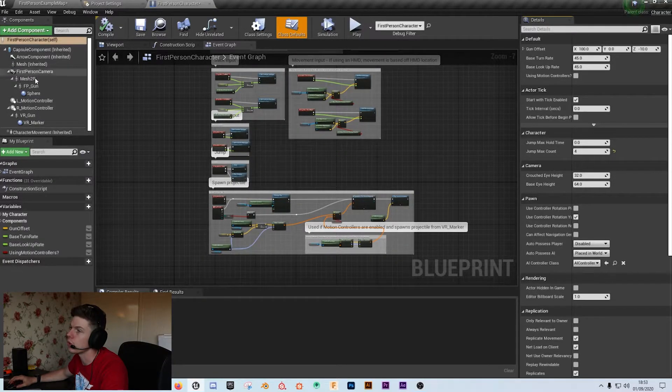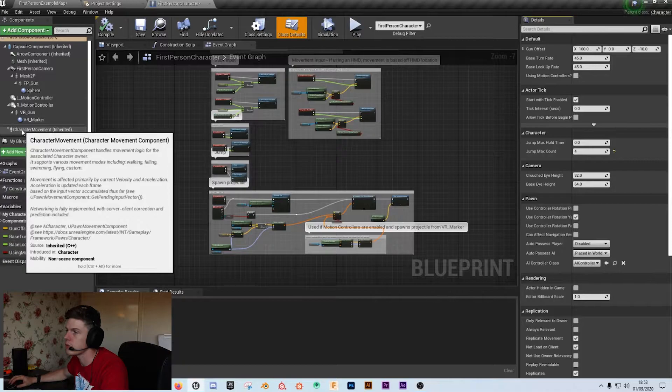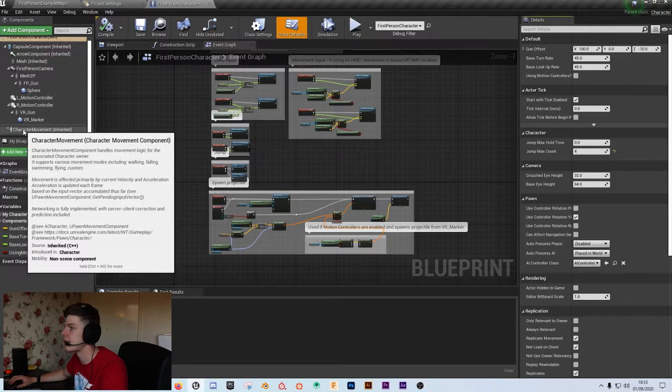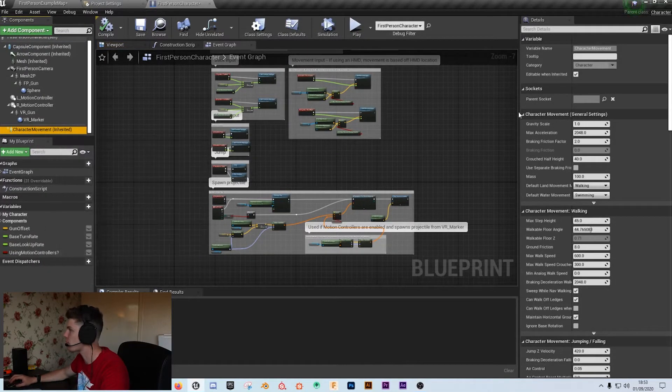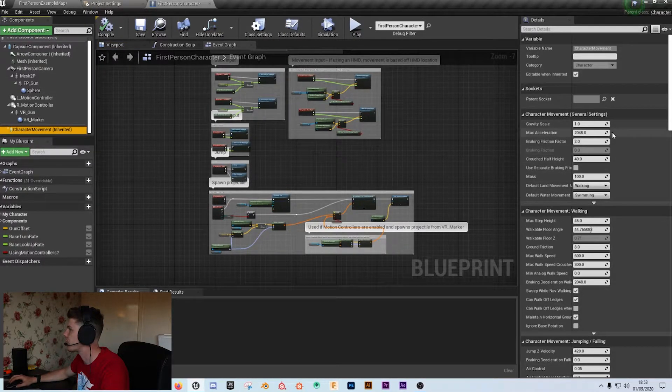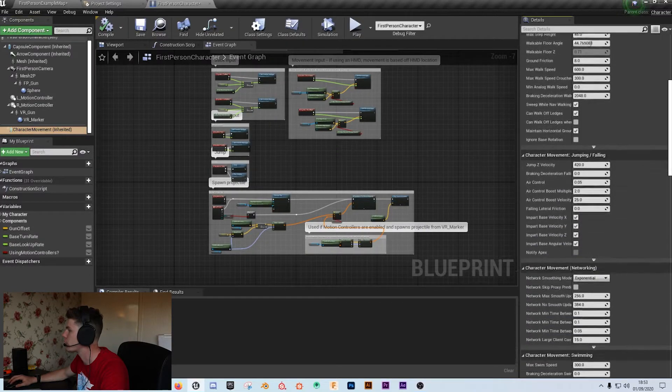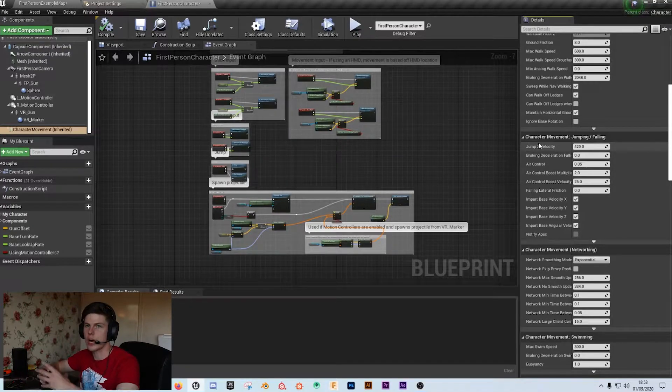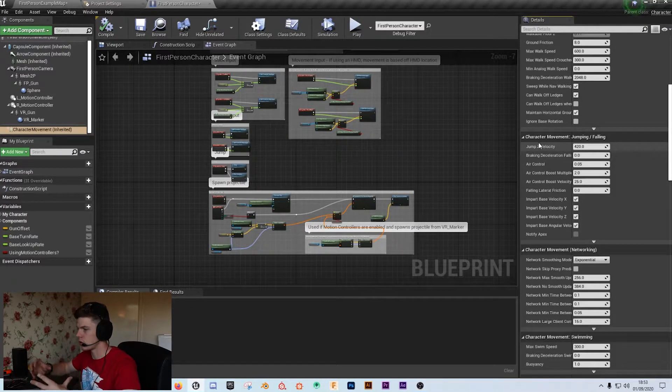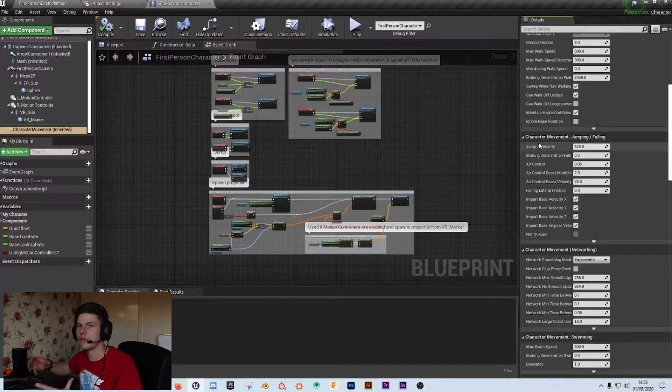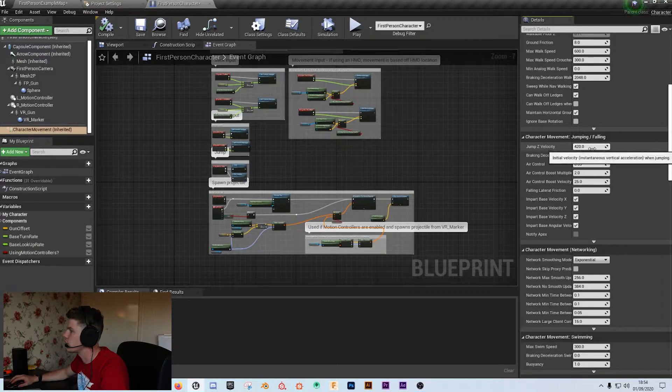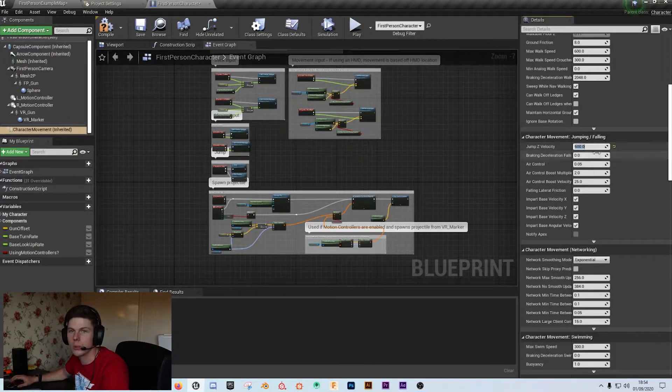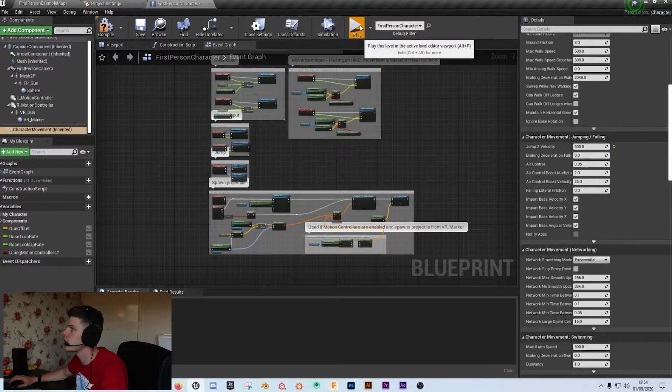So what you can do, over on the left hand side, if you go to your character movement component, we can actually adjust the velocity that the jump is given. Under character movement, on the right hand side, if we then scroll down until we get the character movement jumping and falling, this is where all of the features are. The jump velocity is a default of 420. Let's change that to 600 and we'll just see how far that goes.